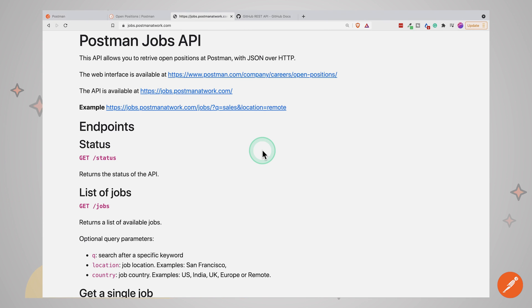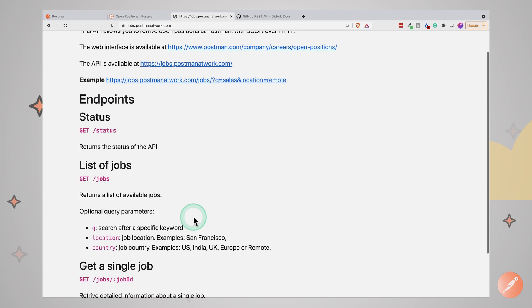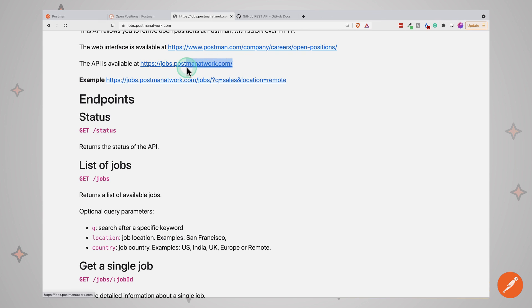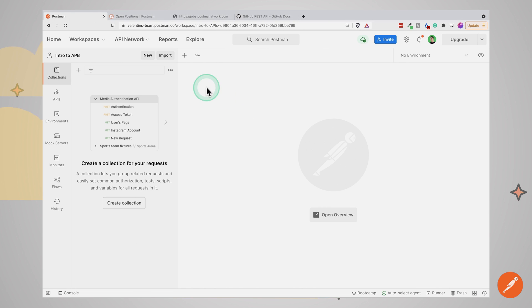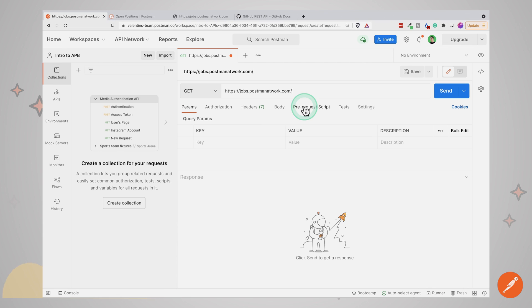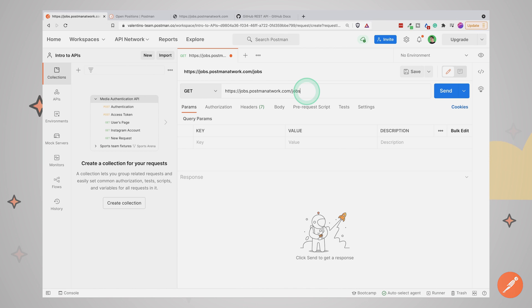The Postman Jobs API exposes information about open positions available at Postman. So for example, if you're trying to get a list of all the jobs available, all we have to do is call this endpoint. We'll have to create a GET request to this jobs endpoint. So I'm going to start by copying the address of this API. And I'll go to Postman, open up a new tab, paste the address of the API. We'll see by default, we are creating a GET request method. And I'm going to add here the name of the endpoint, which is jobs. And click on send.